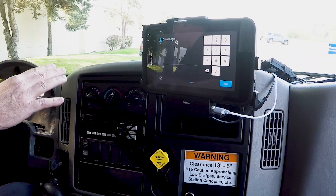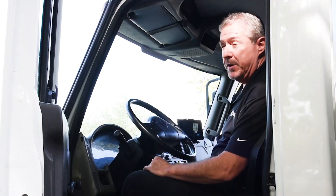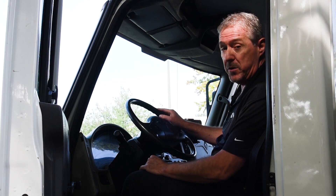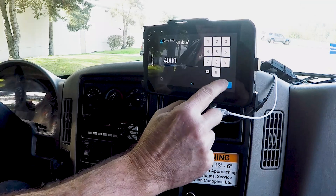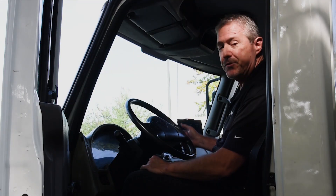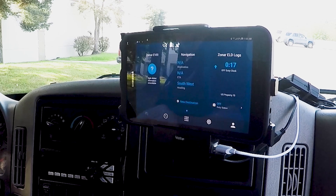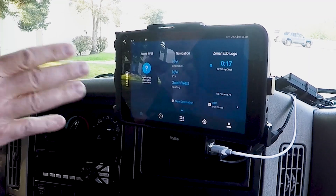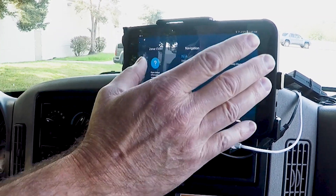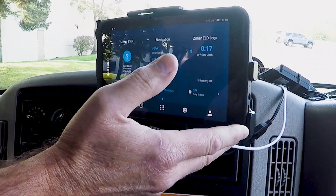Thanks Fred. So what we have is a Zonar ELD installed in the truck and connected to the ECM. The first thing you're going to do to start your work day is log in — that ensures you are who you say you are. Each driver has his own PIN, and this brings you to the main screen which shows the ELD application.